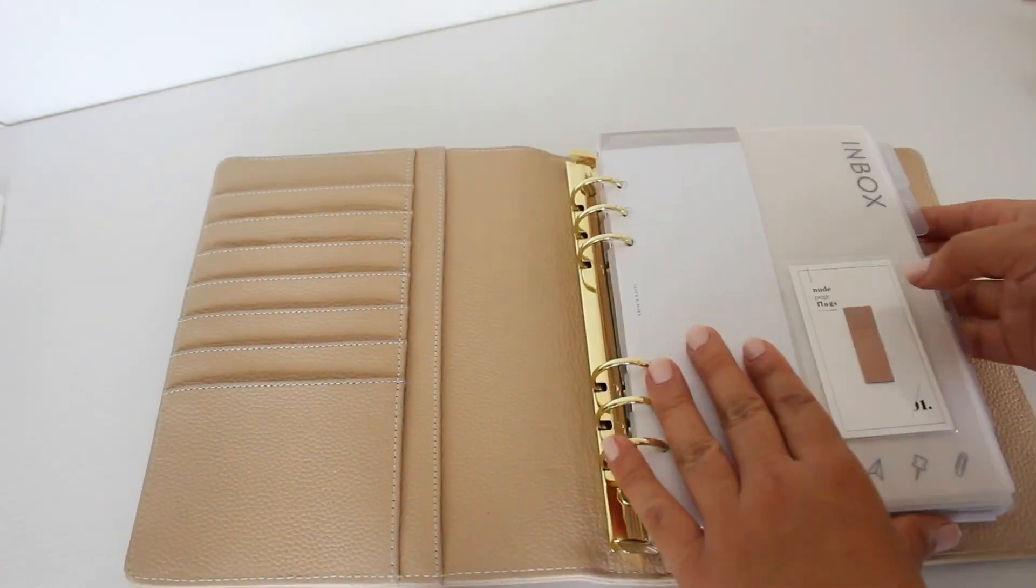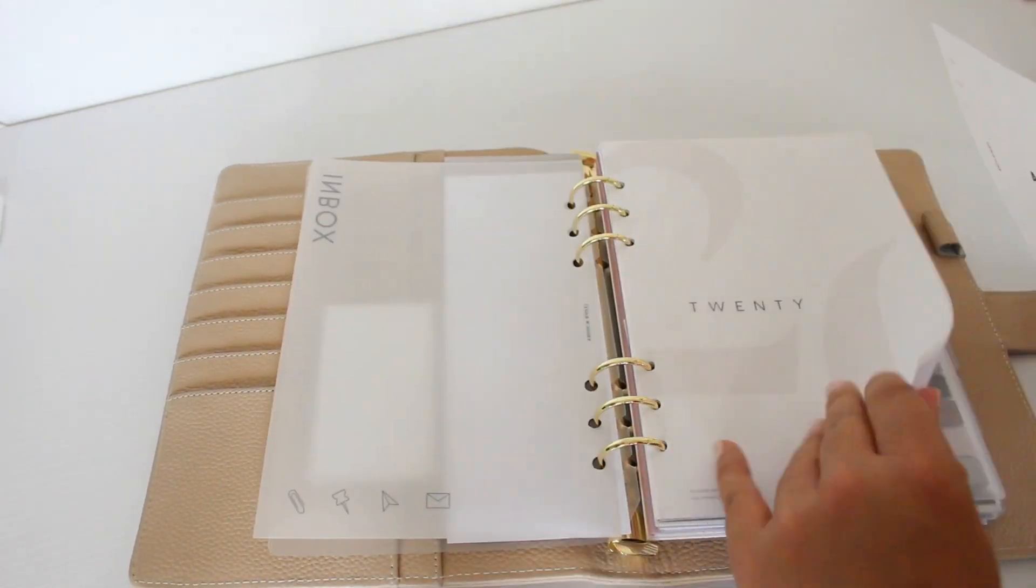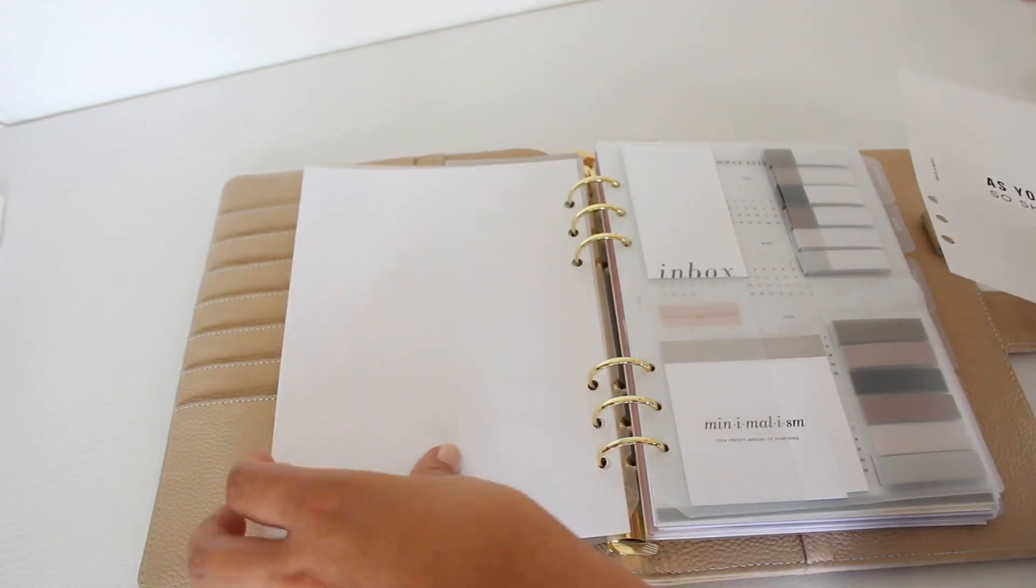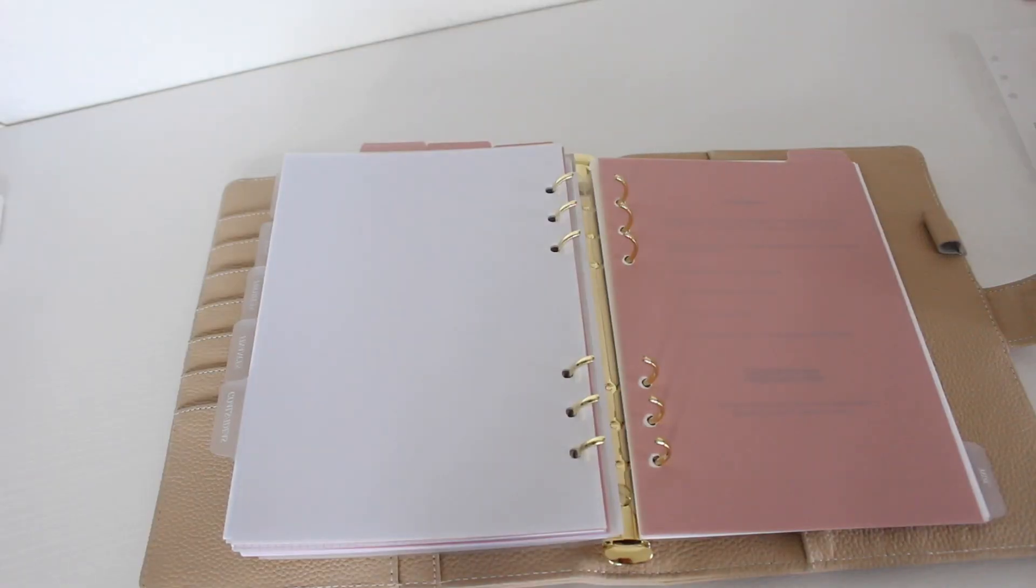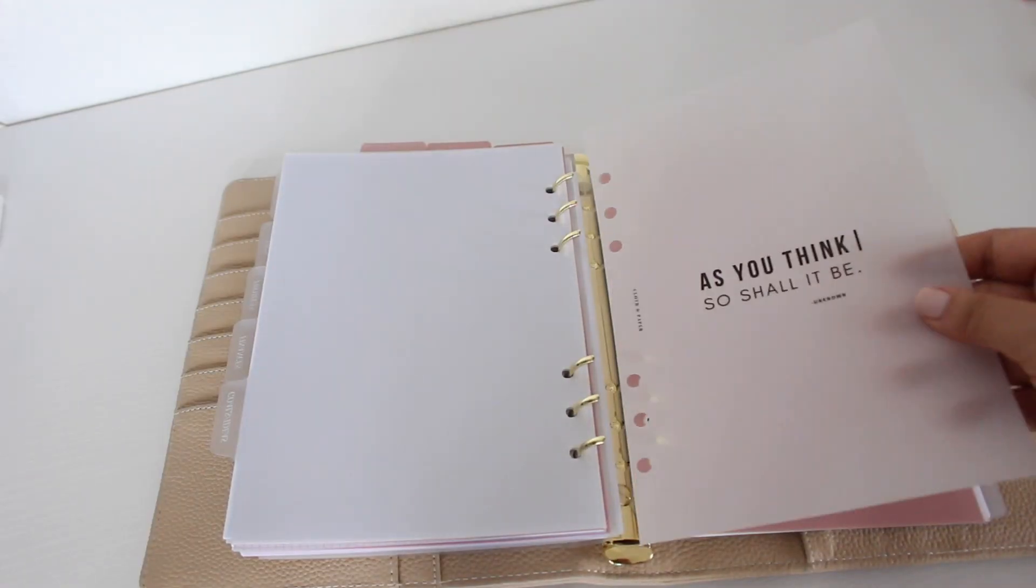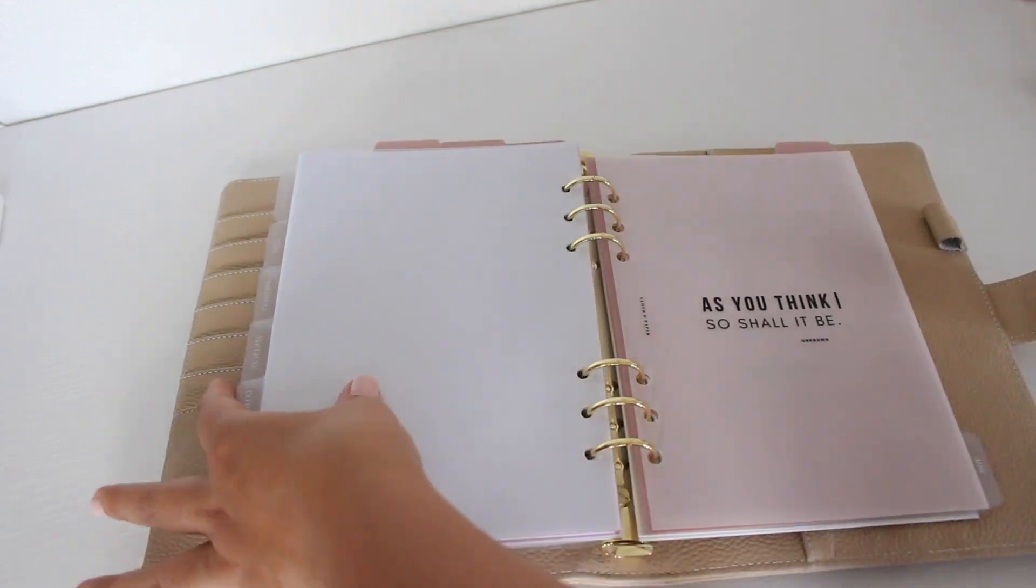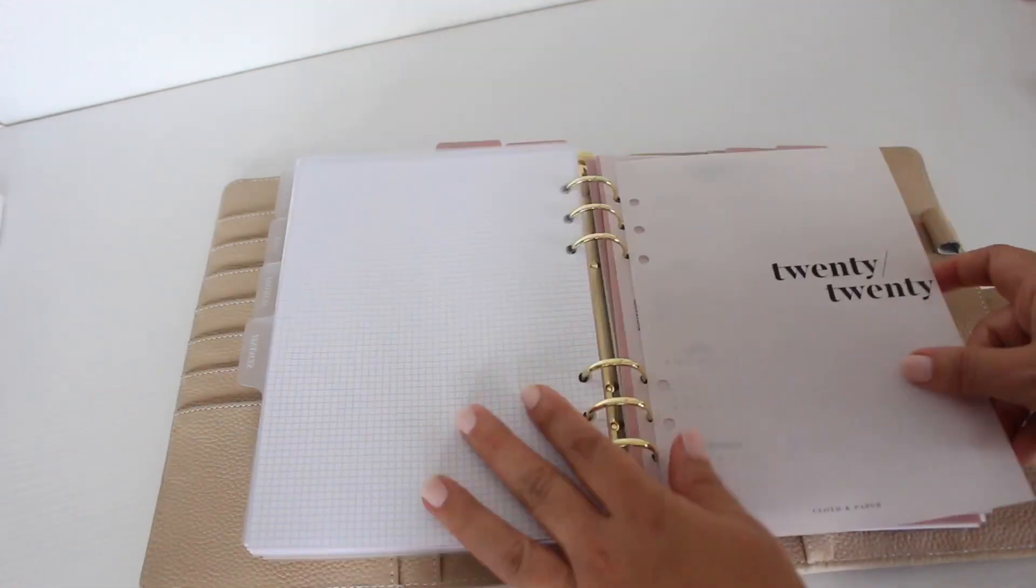Now that everything is back in my planner, I'm just adding a few more things. I added this Cloth and Paper dashboard. I really like their dashboards. They're really nice and simple.